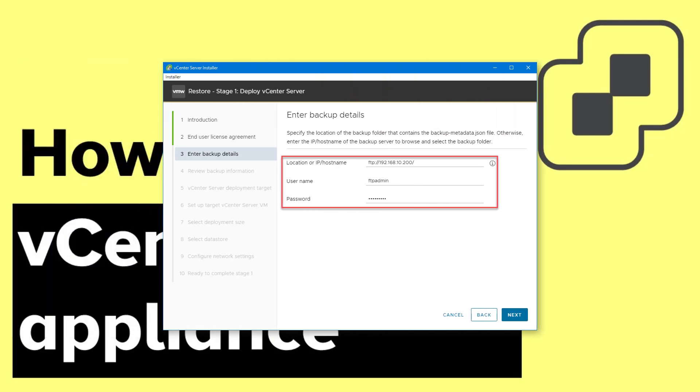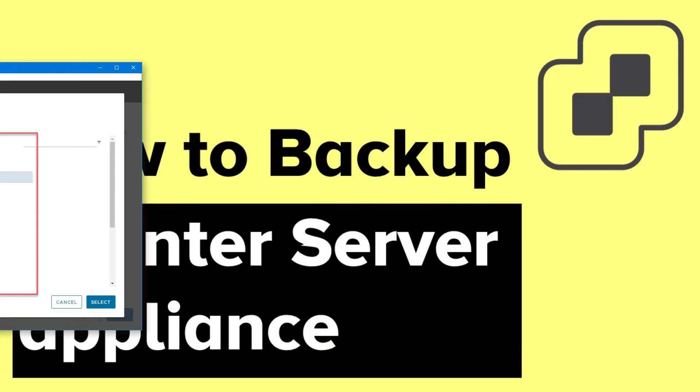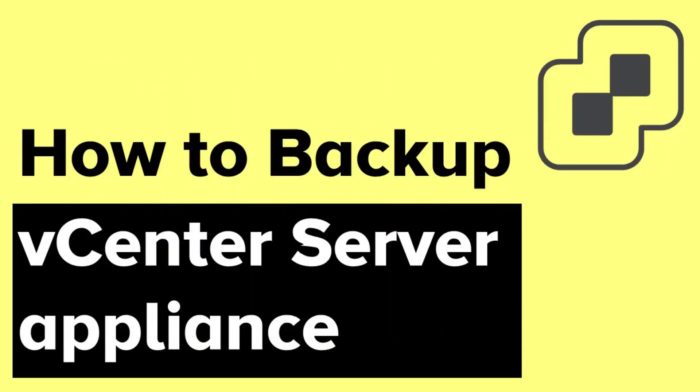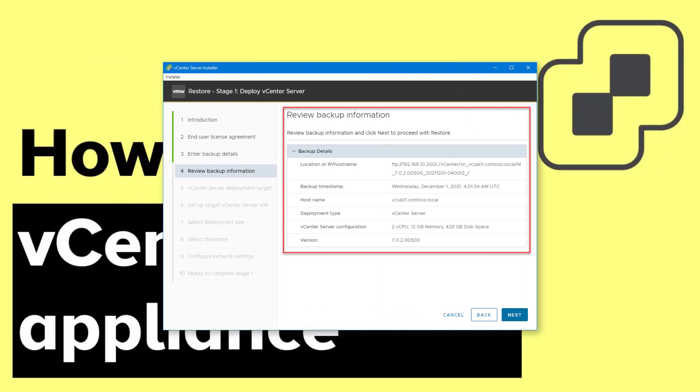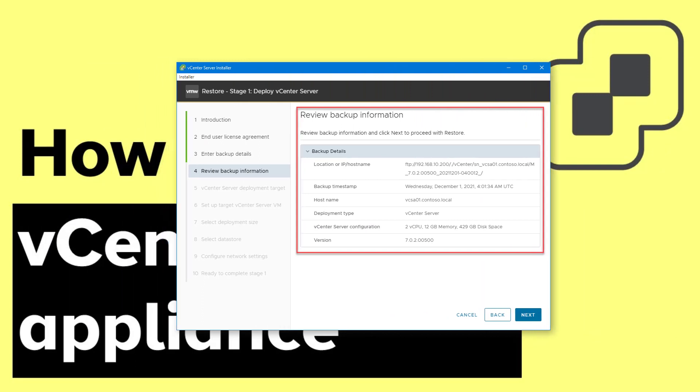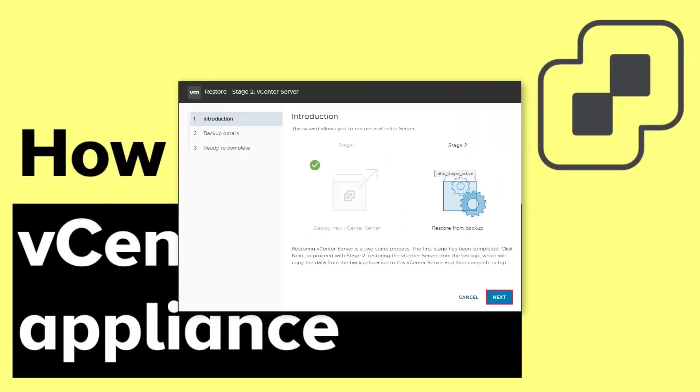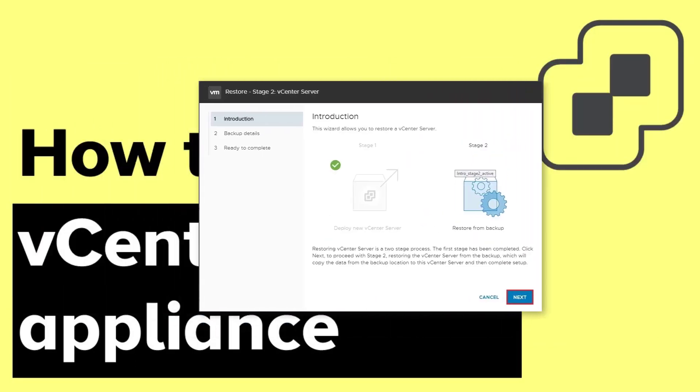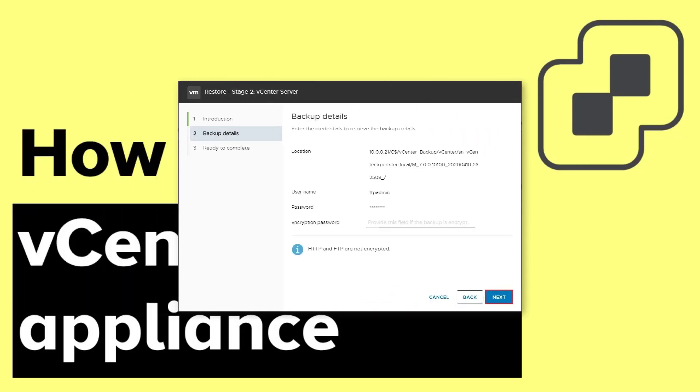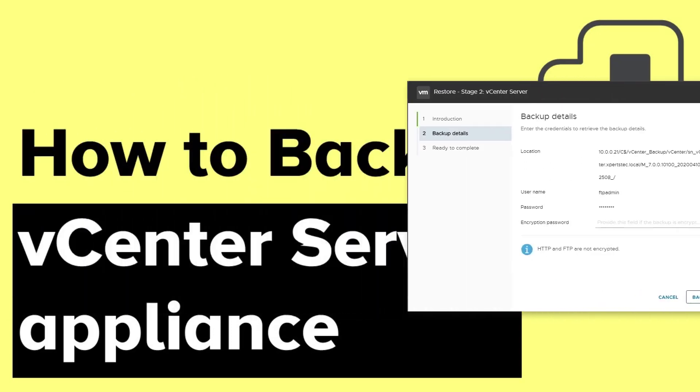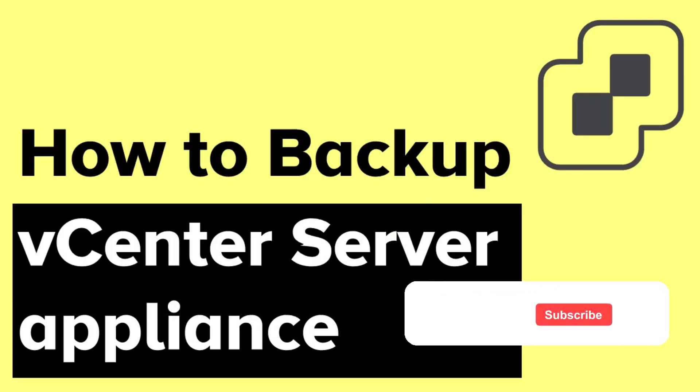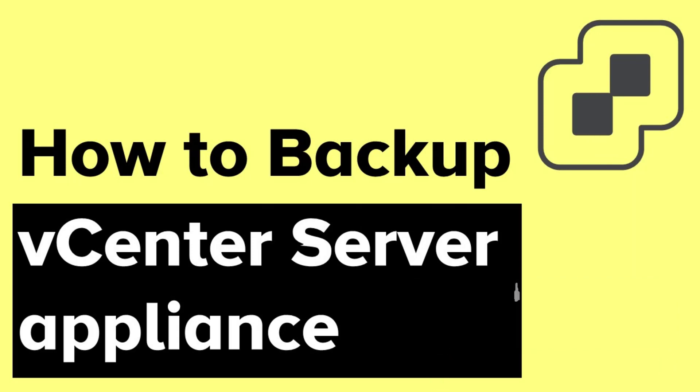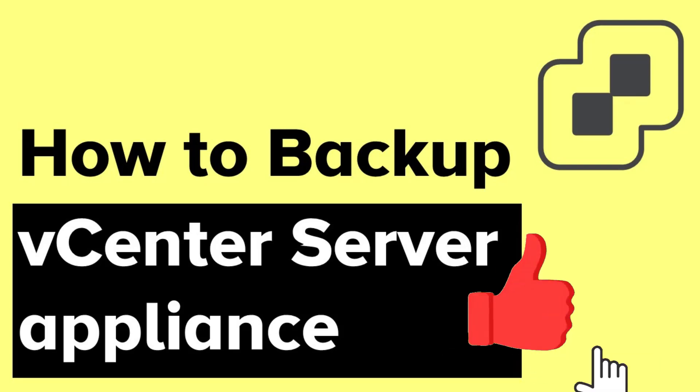Specify your backup IP along with the username and password. Select your backup and review your backup information to start the backup. In Phase 2 of Restore, you can again review your backup details. Alright, so that's how easy it is to use the native backup solution of vCenter server to backup your vCenter Server Appliance.